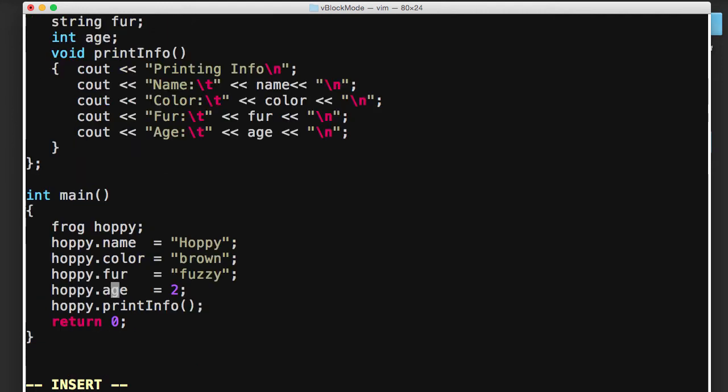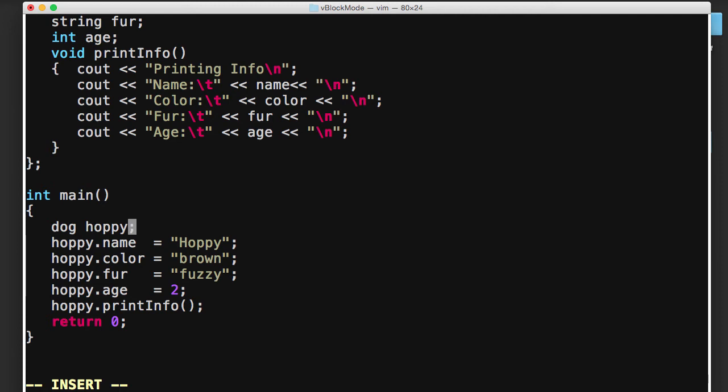So now let's go down here, and then in our main program, rather than frog here, we'll just change this to dog. So now we've got a dog, and his name is Hoppy. Well, let's give him a different name since he's a dog instead of a frog. So we're going to name our dog Fido. And then we'll set Fido's name to Fido, of course.